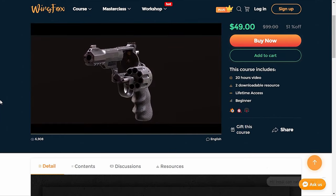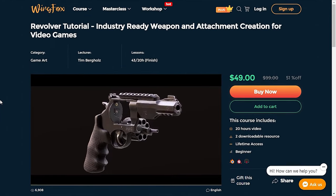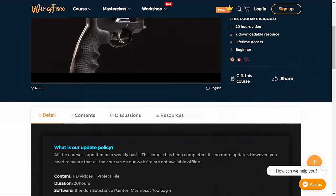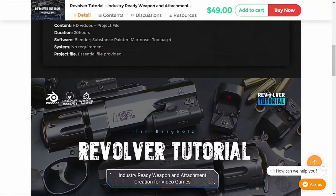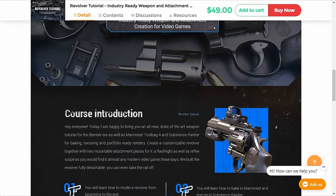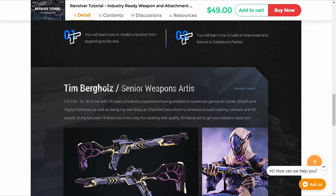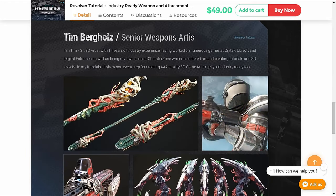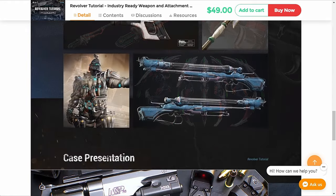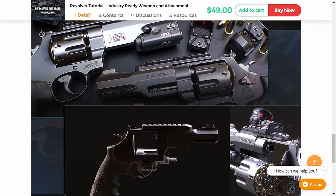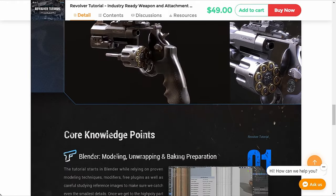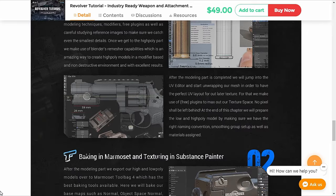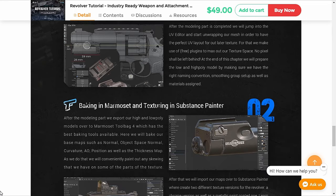The one I like here is this industry-ready weapons and attachment creation for video games. This is a professional course in which you will learn how to create customizable revolvers with mountable attachment pieces for it. You will learn advanced level hard surface modeling in Blender, texturing in Substance Painter and creating portfolio renders in Marmoset Toolbag. This course is by Tim Bergholz and he is a professional in this industry for 14 years.